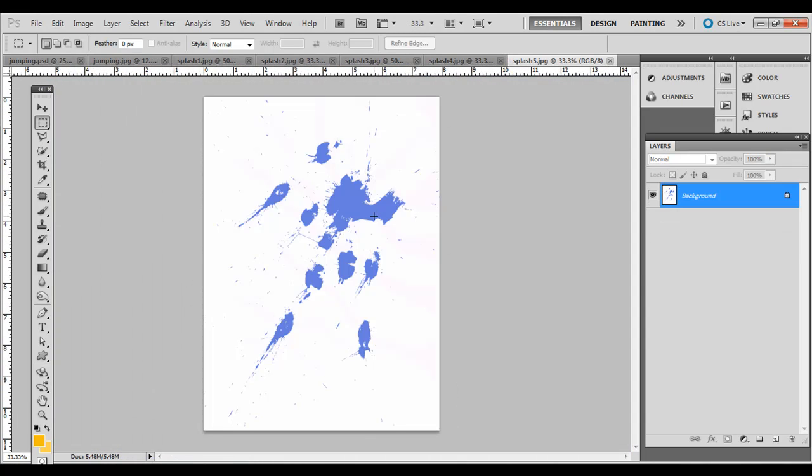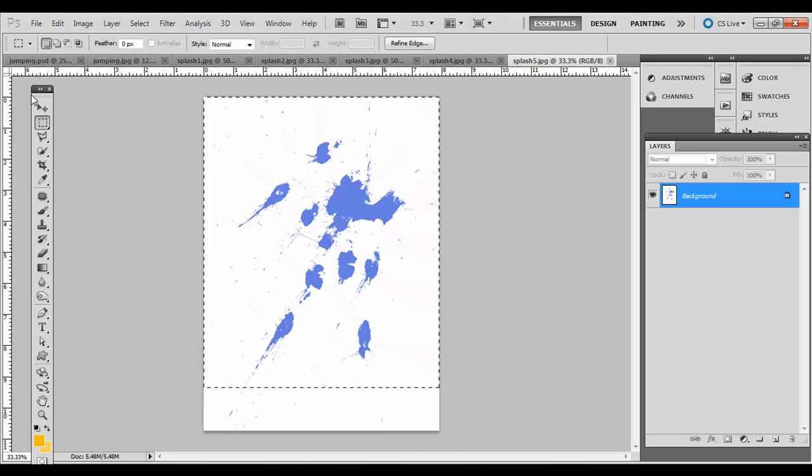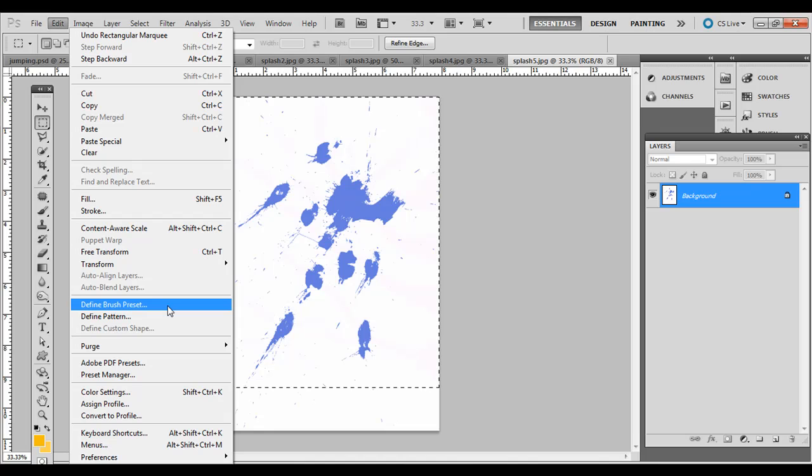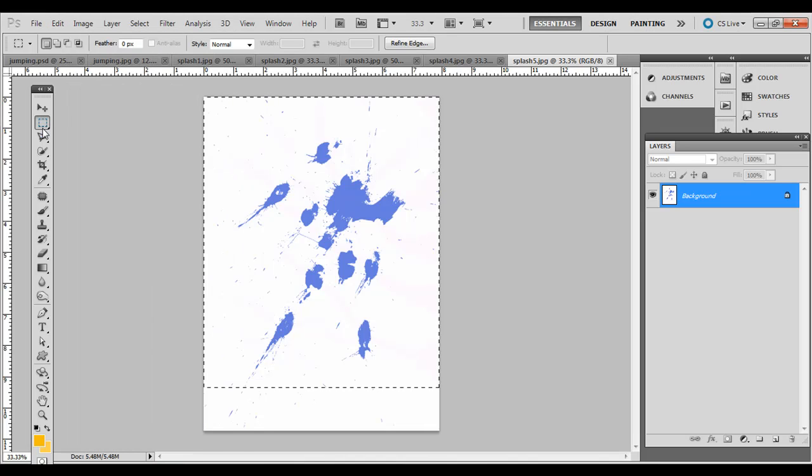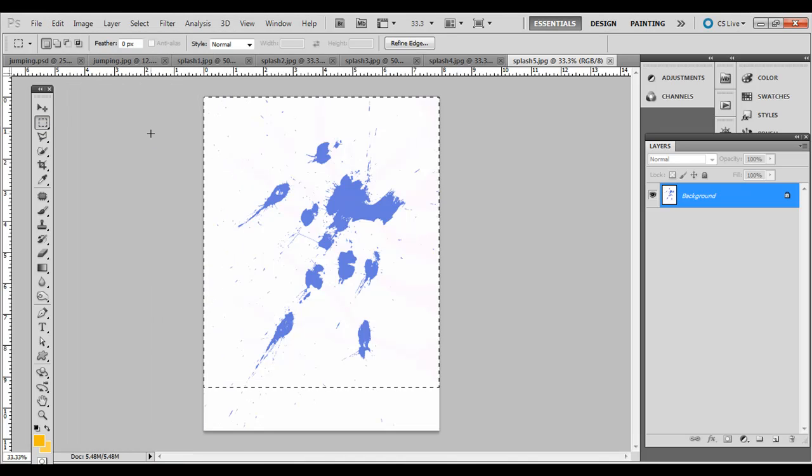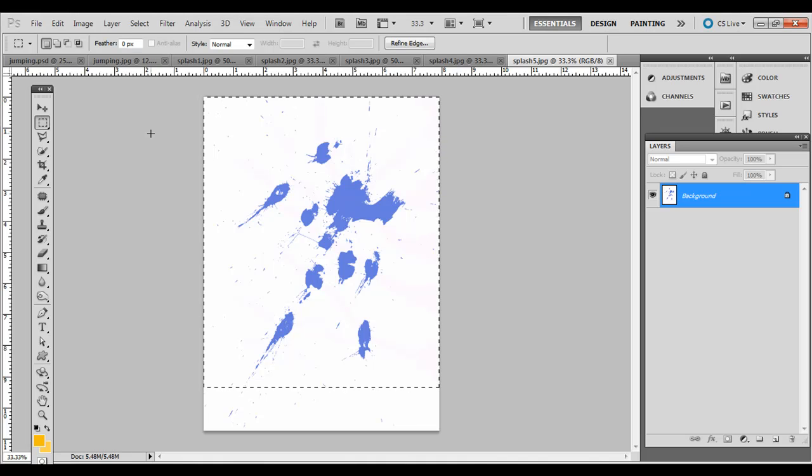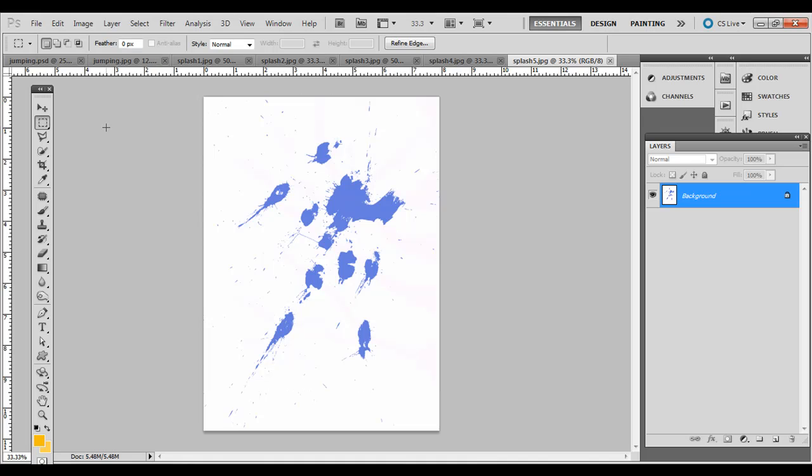Now if we select these, if you want to make a custom brush, you click and drag around it with this marquee selection tool. Go to Edit, Define Brush Preset. Now if we did this right away, it wouldn't be a solid fill when you use the custom brush. So we just need to do one step here.